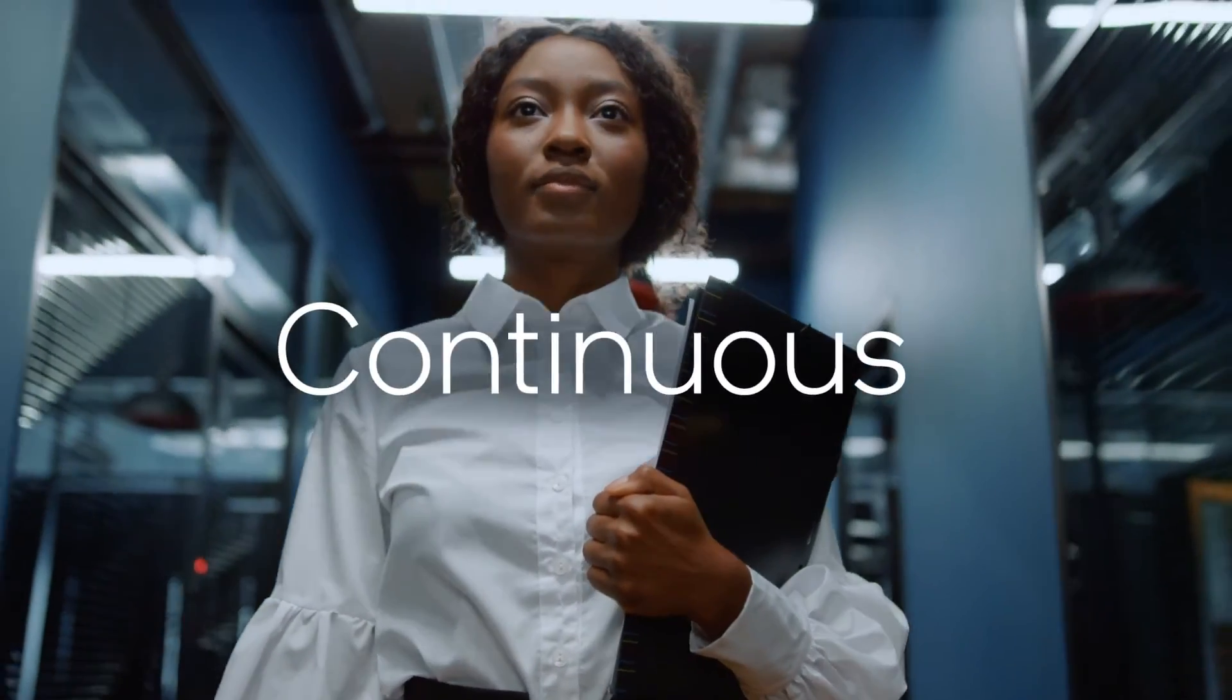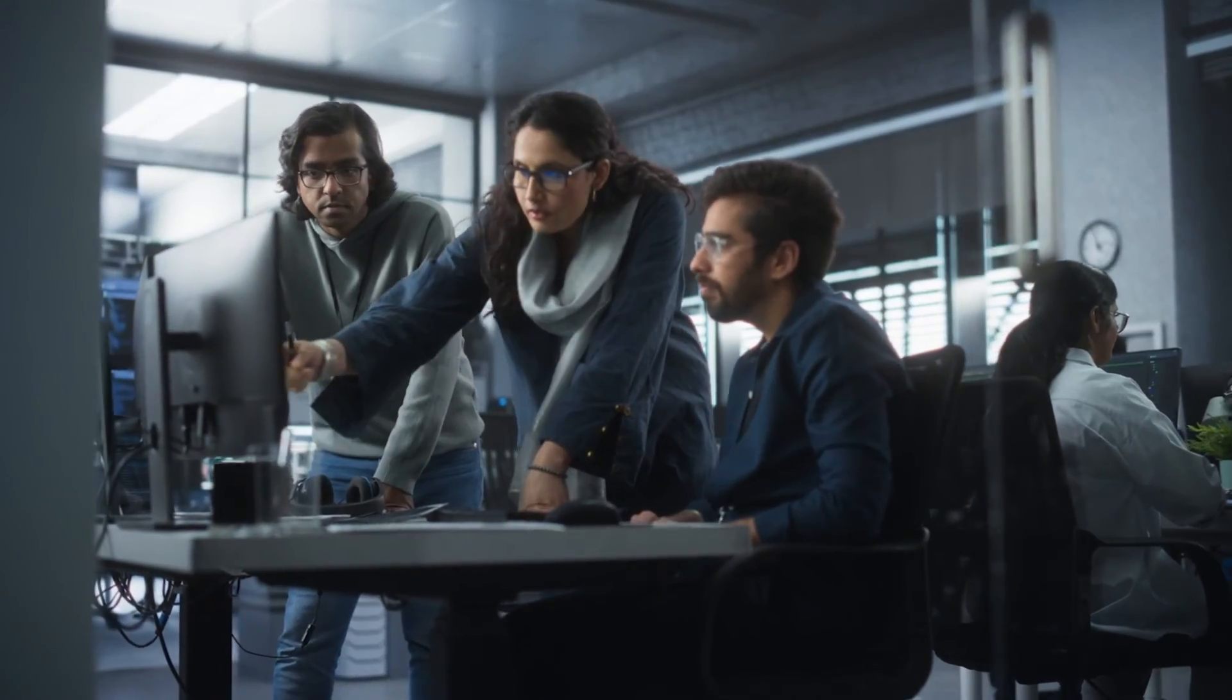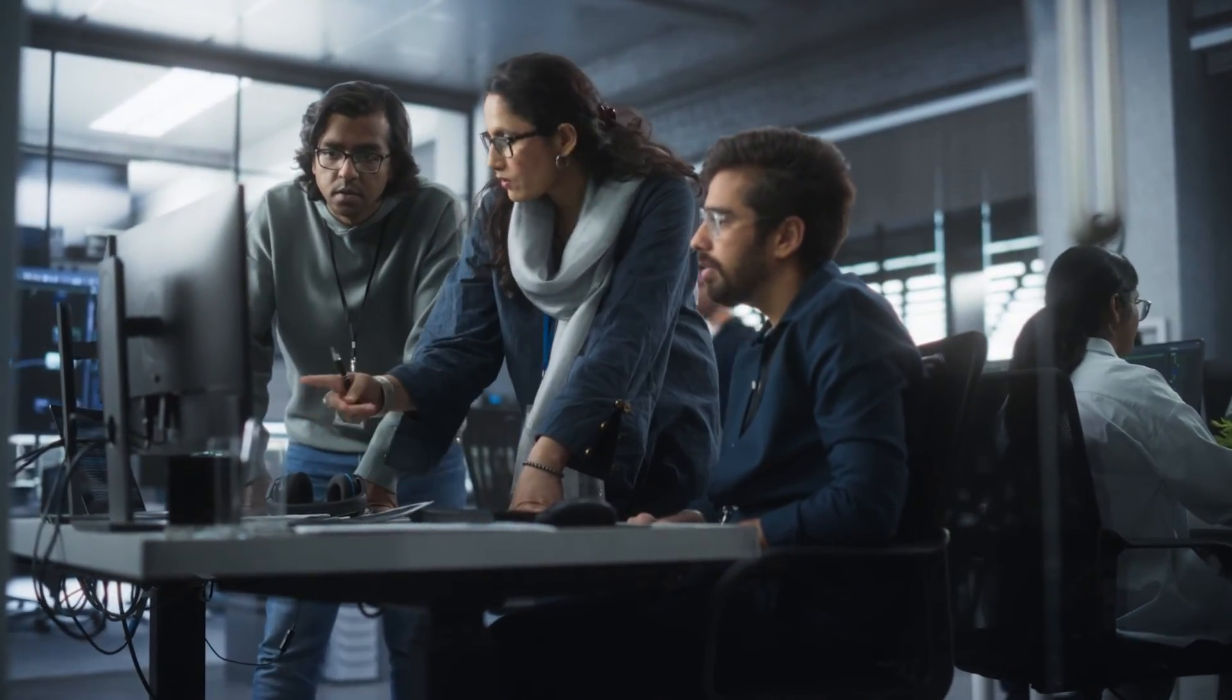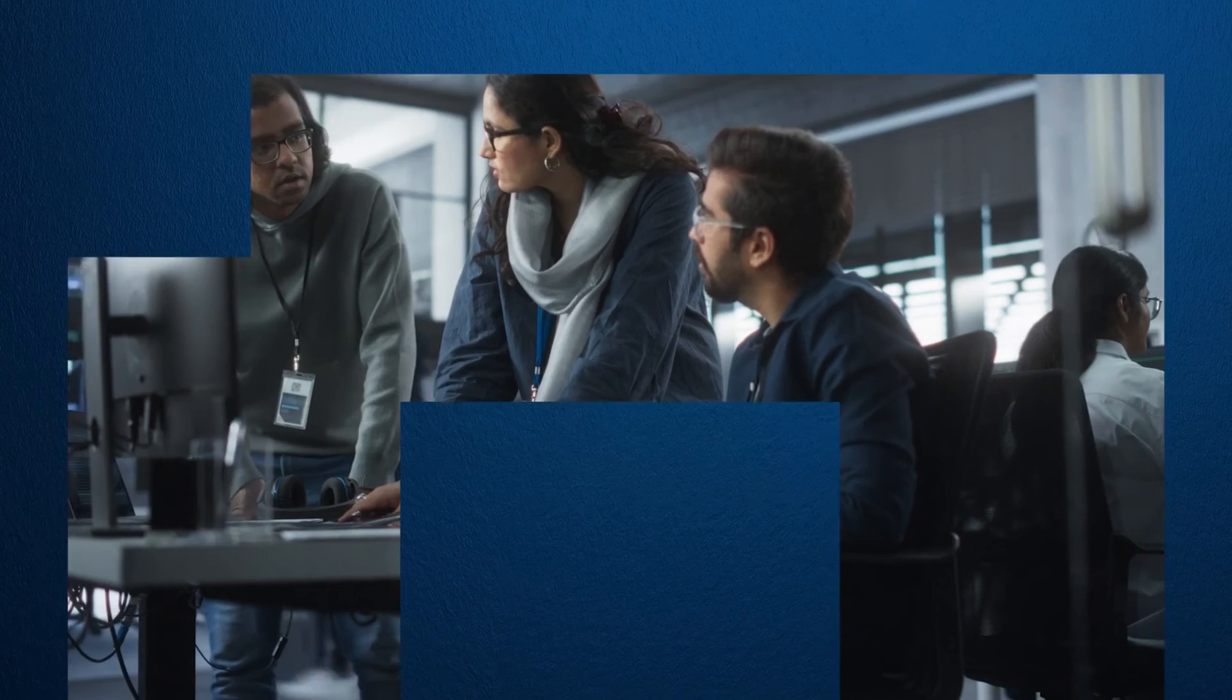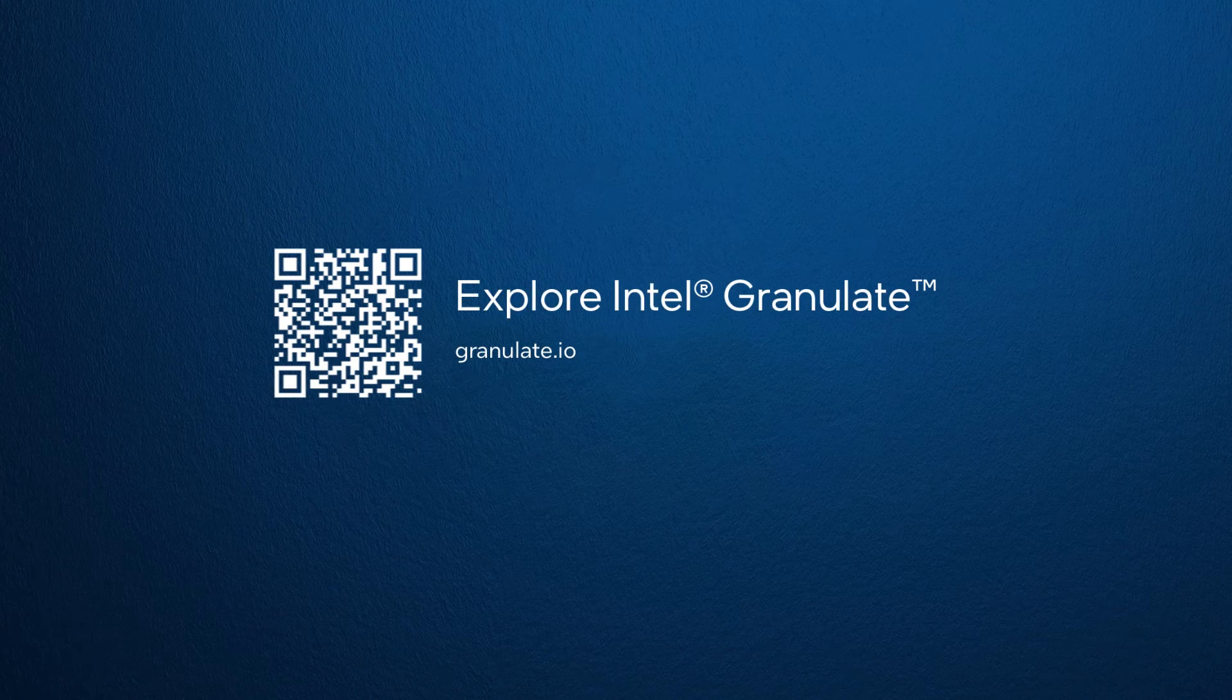Autonomous, continuous, effortless. Optimize app performance and reduce cloud costs with Intel Granulate. Part of Intel's enterprise software portfolio.